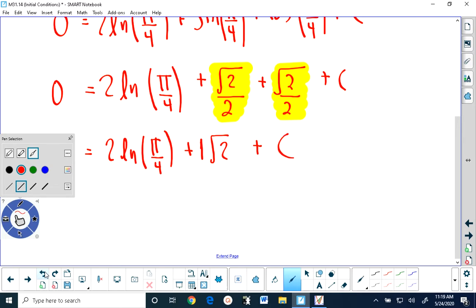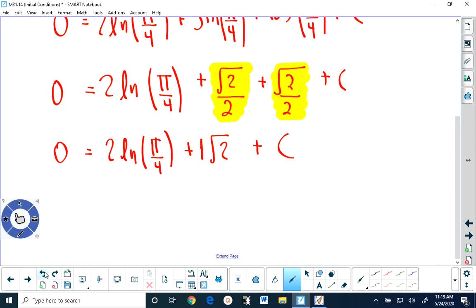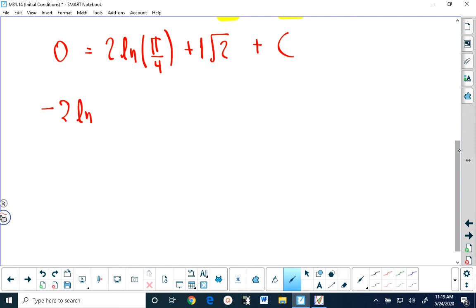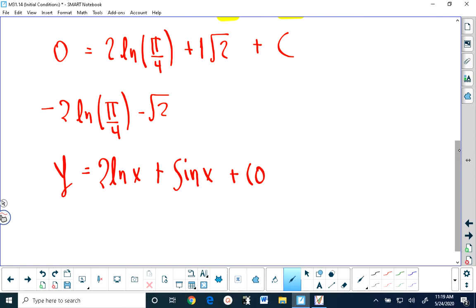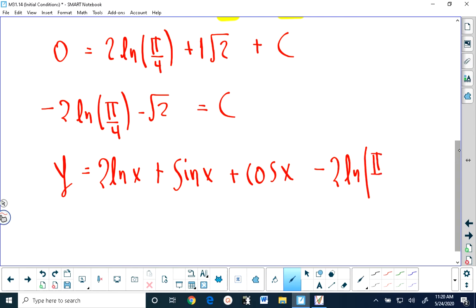Then we have plus our constant, and this is equal to 0. So we move all of the terms to the other side and we get negative 2 ln pi over 4 minus root 2. Which means our function, which was y equals 2 ln x plus sin x plus cos x plus our constant, becomes y equals 2 ln x plus sin x plus cos x minus 2 ln of pi over 4 minus root 2. And that's the solution to the second problem.